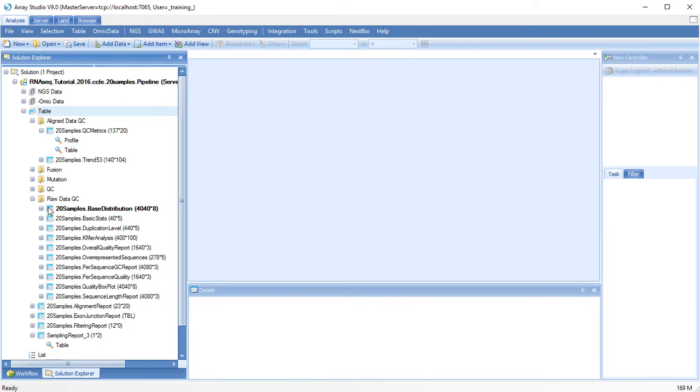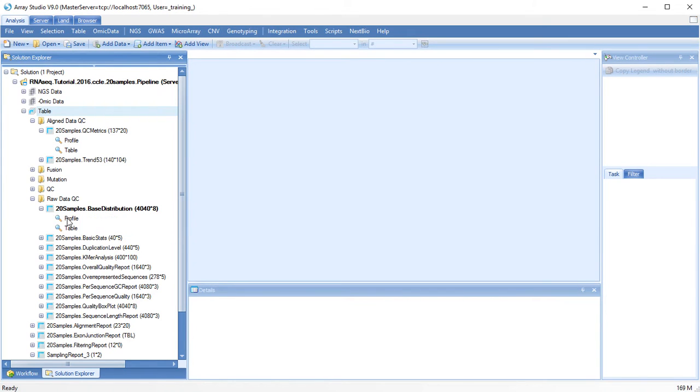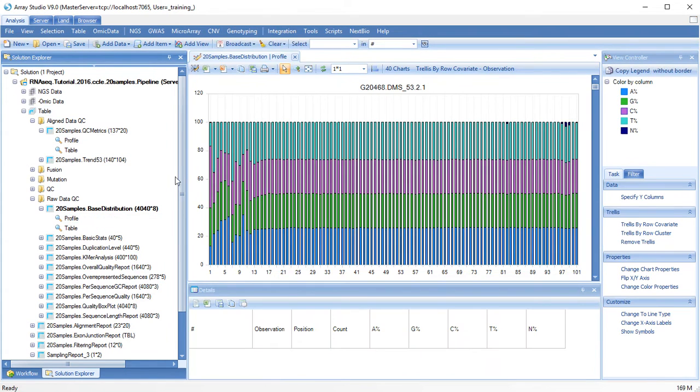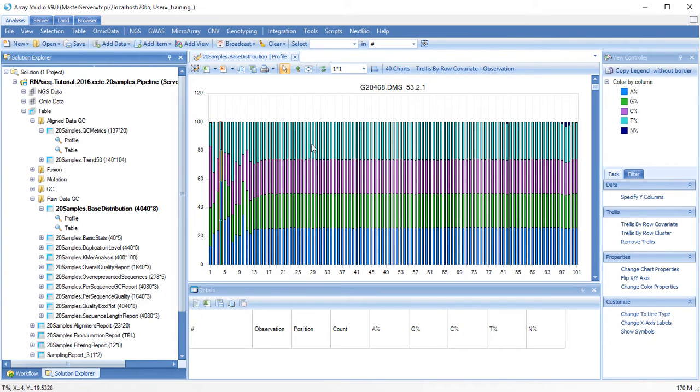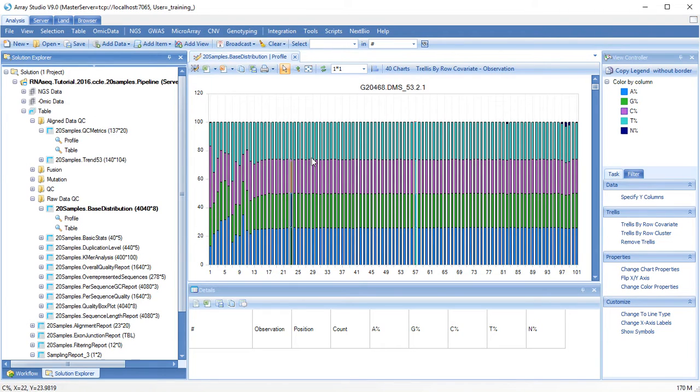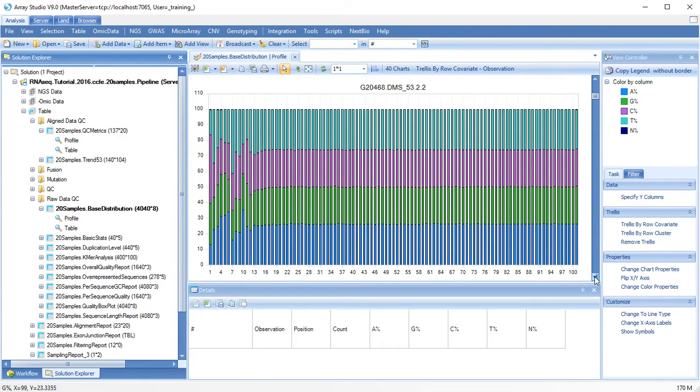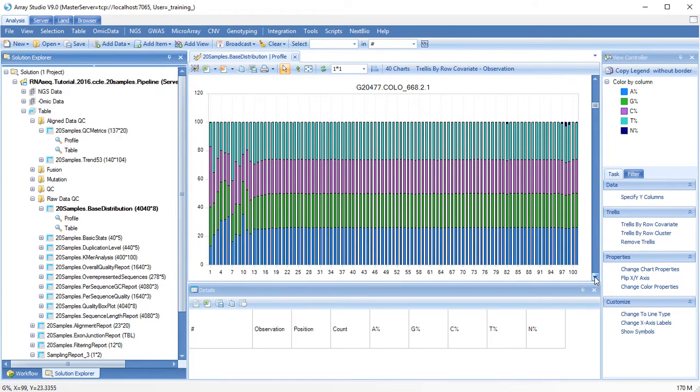Base distribution shows the prevalence of each nucleotide at each position in the set of reads. You want to see relatively equal usage of each of the four nucleotides along the length of the read. One chart will be shown for each file.